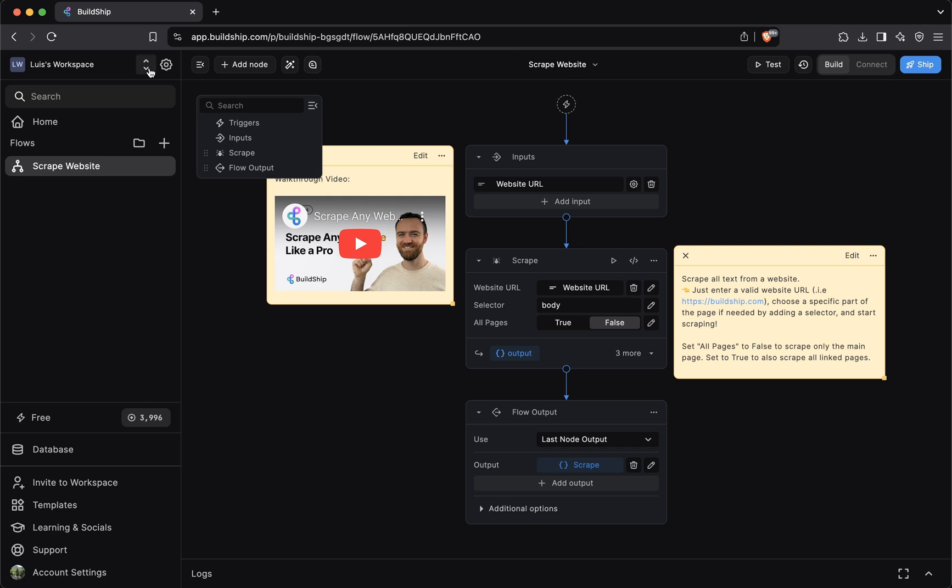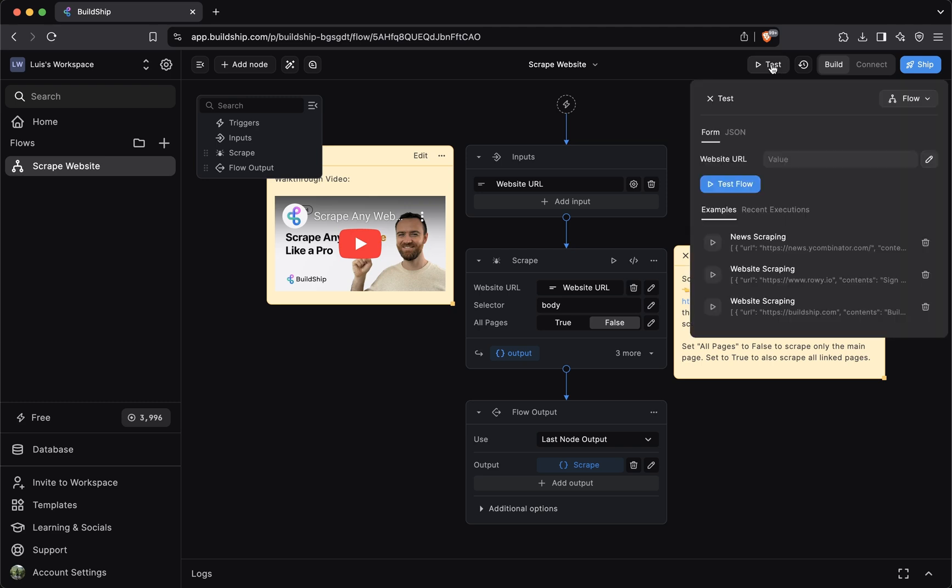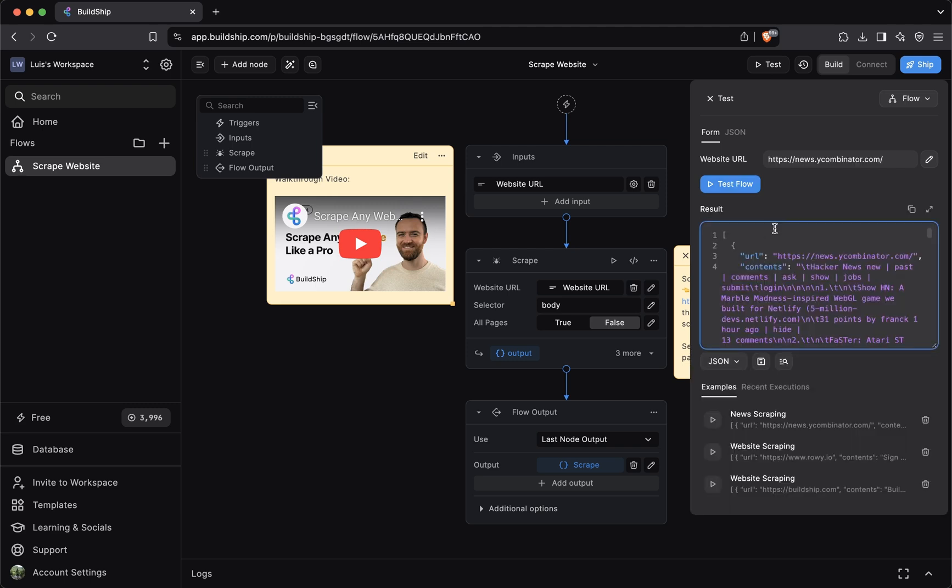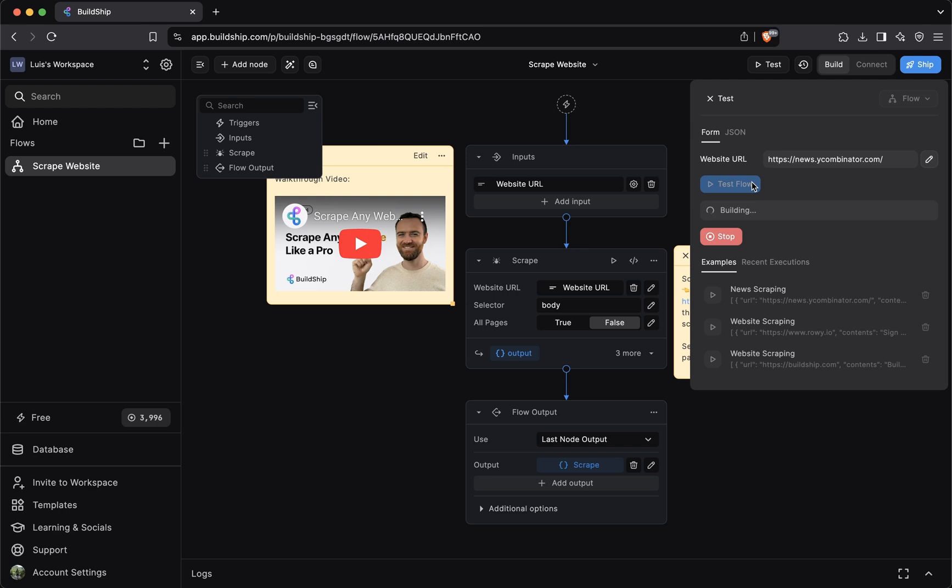We just created a brand new Buildship account and workspace, so let's test this workflow and make sure that we're not having any issues. You can click test at the top, and we can select one of these saved examples and then test the flow.